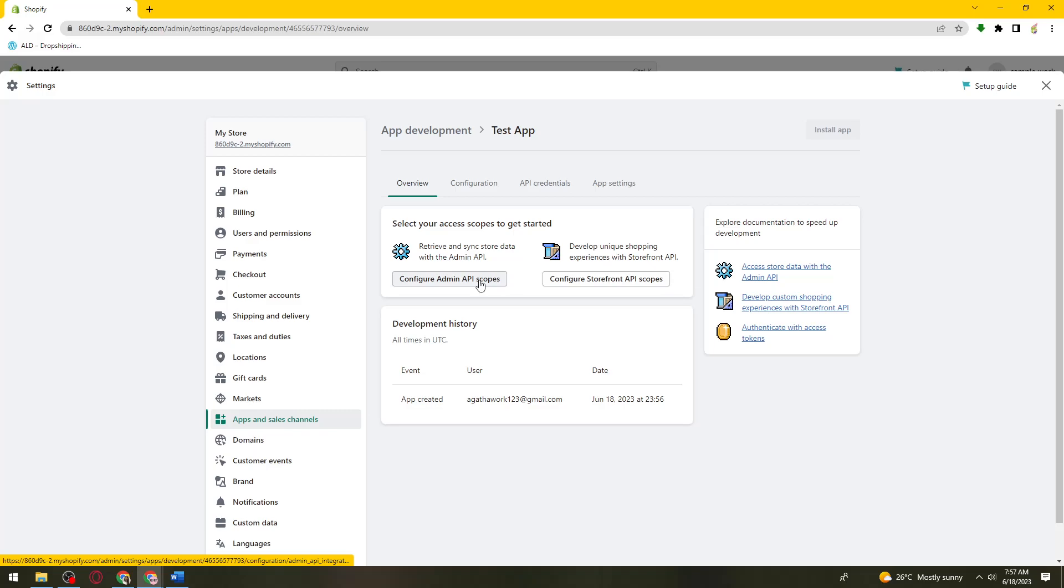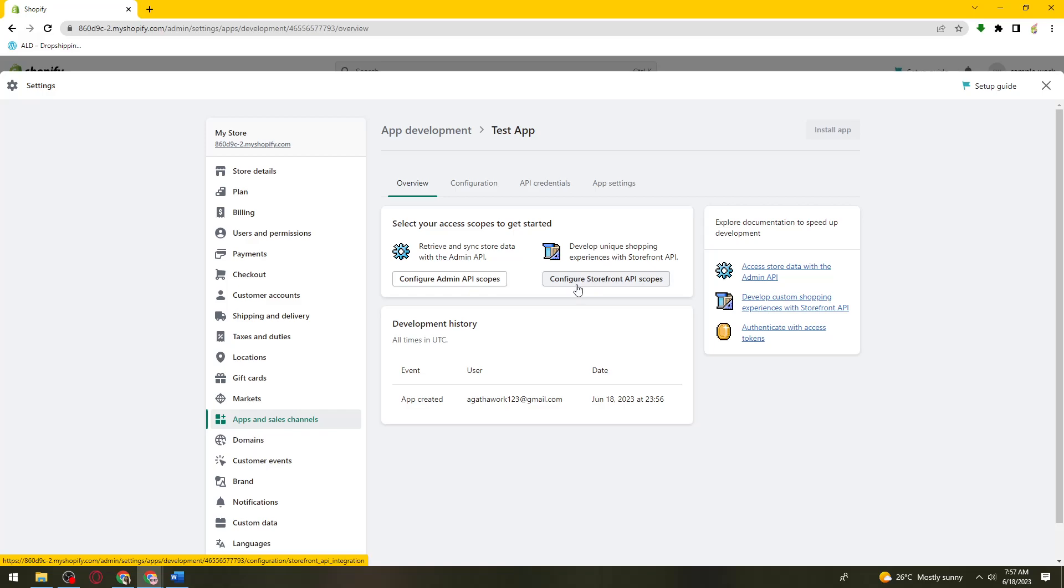On the other hand, this storefront API scopes provides customer-facing access to a shop's data. This enables you to build customer-facing shopping experiences. You can access functionalities such as managing a customer's cart, accessing the storefront view of products, and creating checkouts. Just go ahead and choose your scopes.